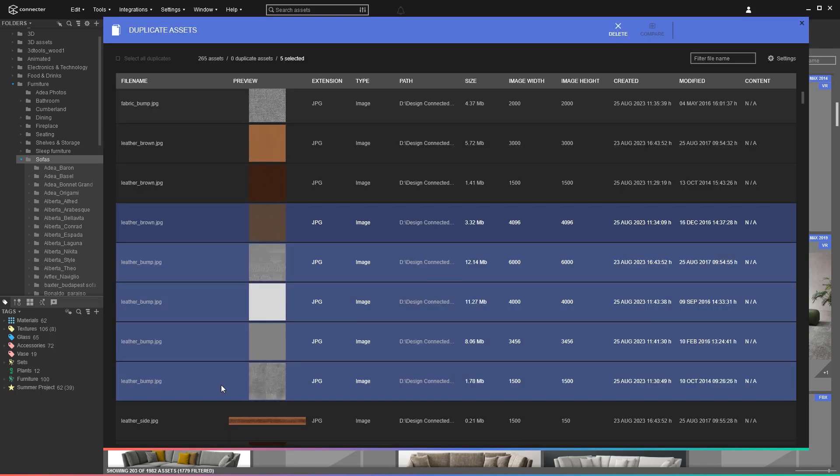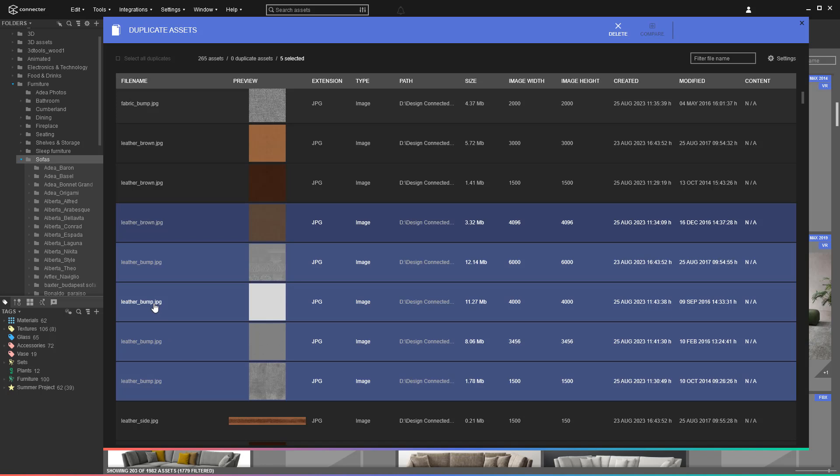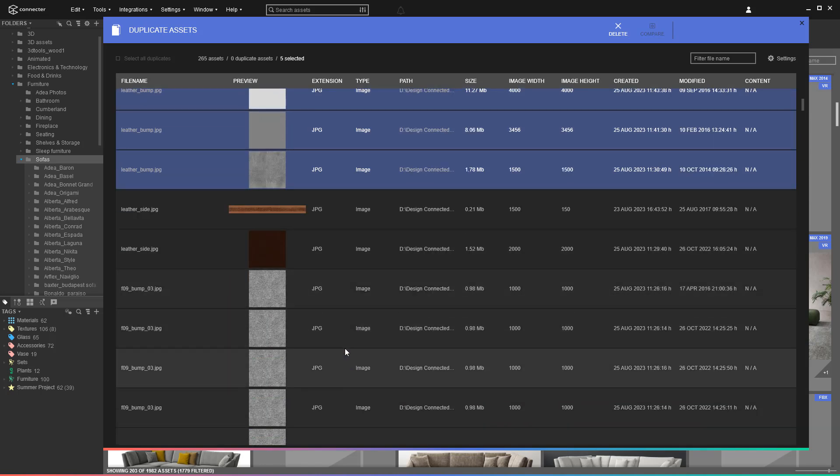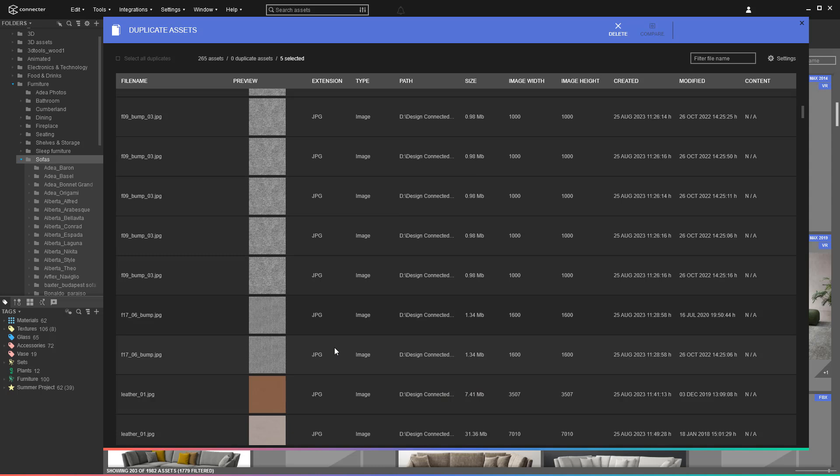In the results screen, you can check the preview of the assets and easily open their folder by following the path. That's useful for renaming or moving them around.